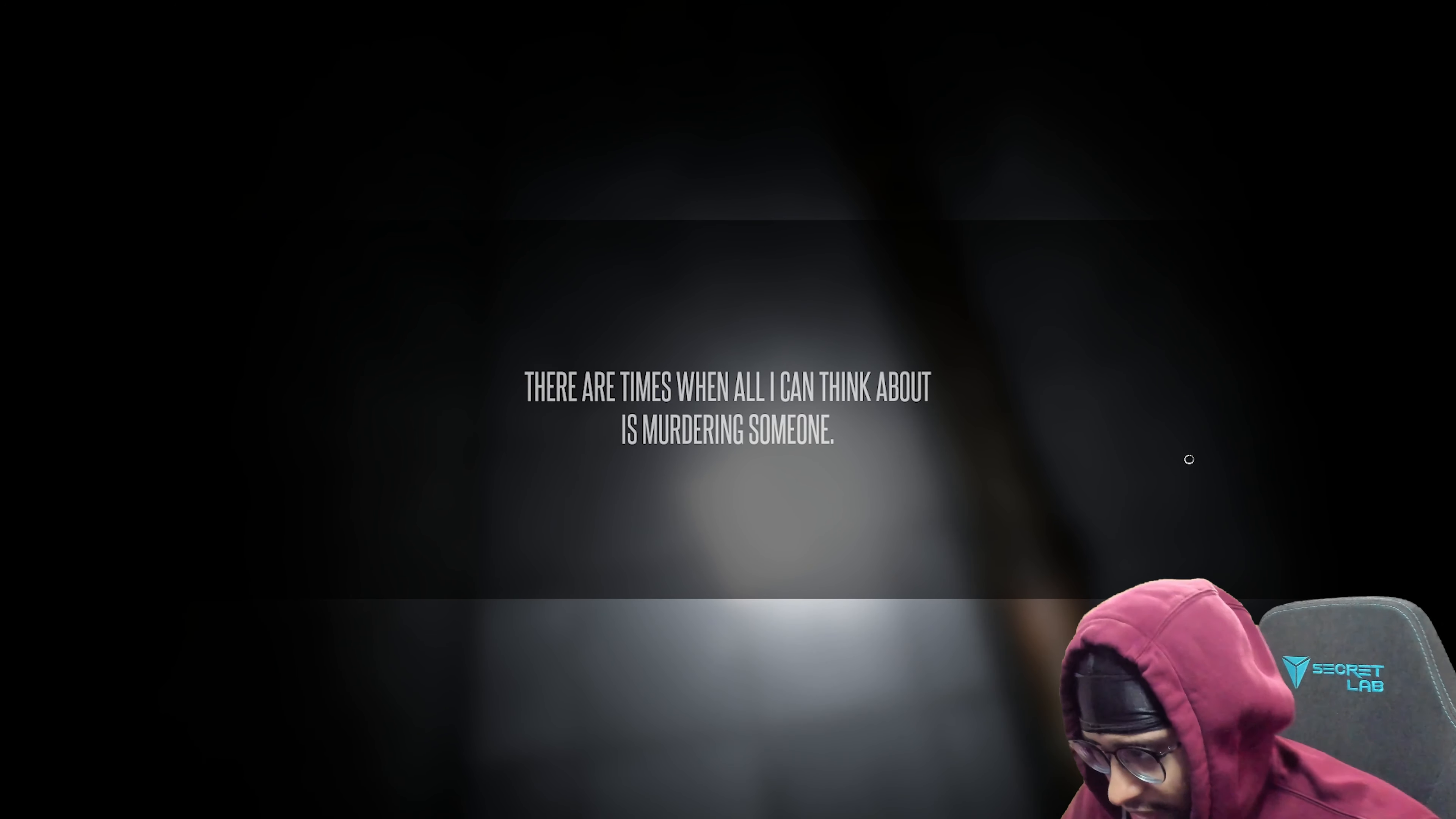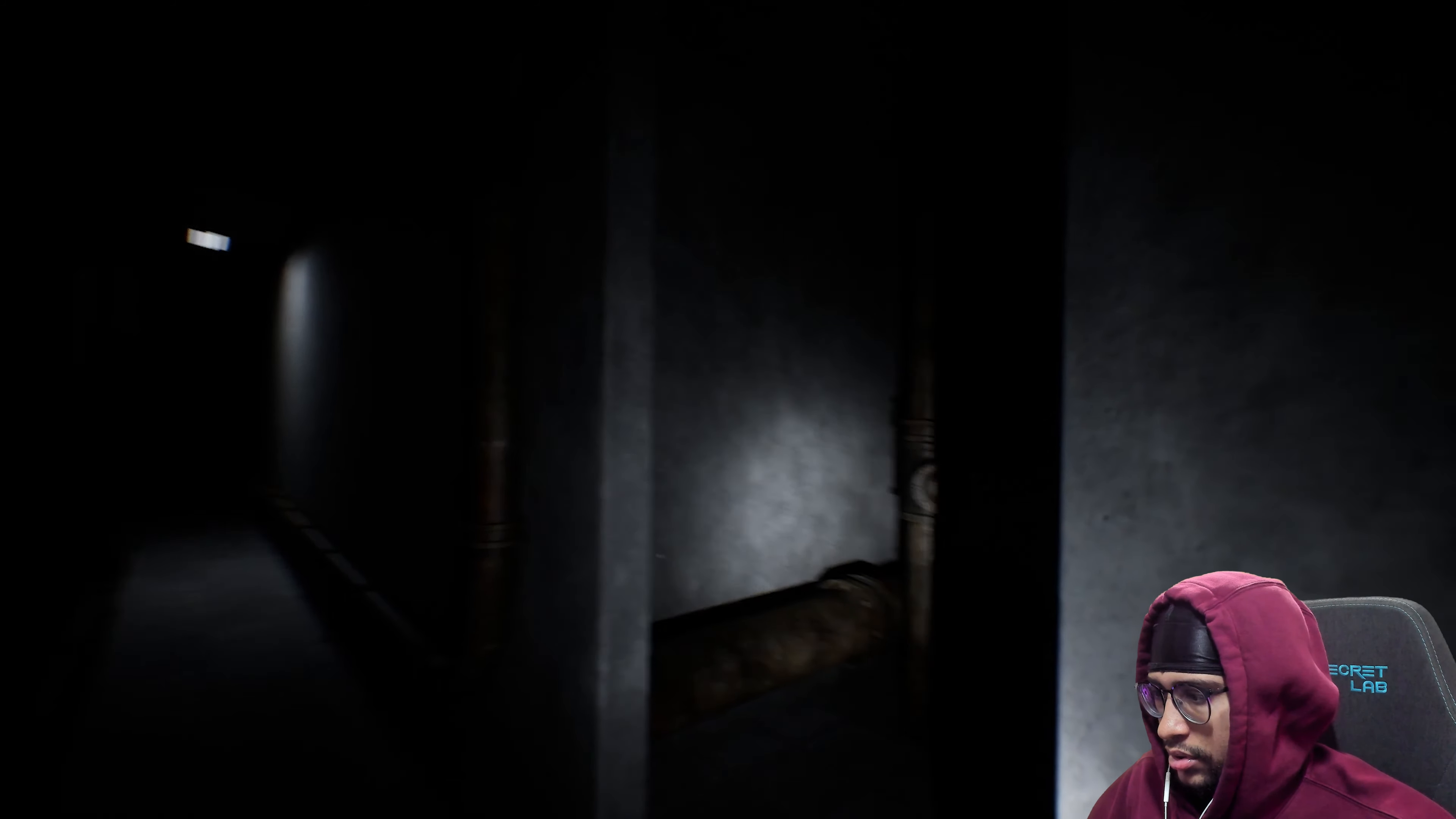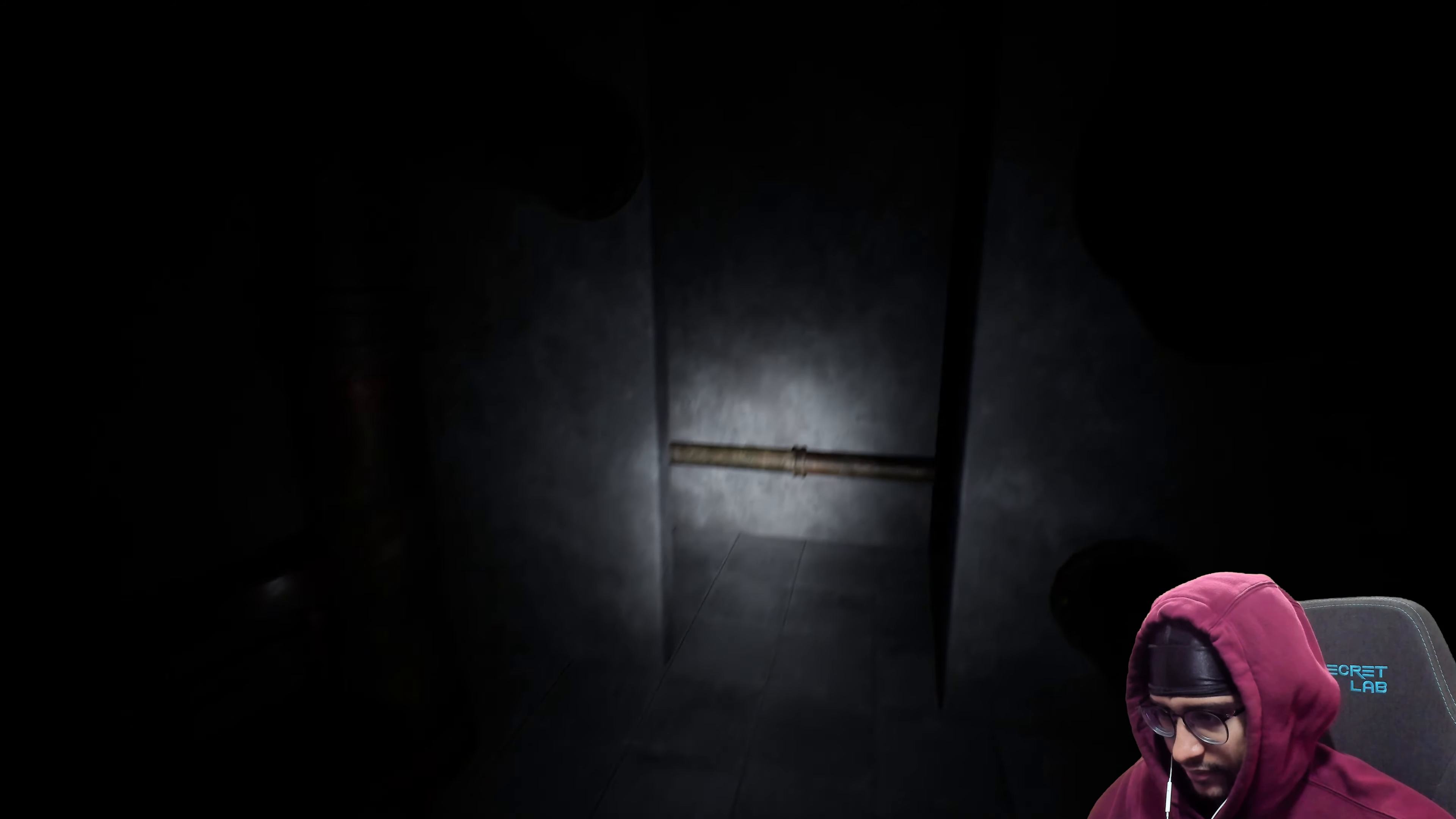There are times when all I can think about is murdering someone. Hello? Is this the end of the road? How long do I spin this? Do I spin this until it stops? Okay.